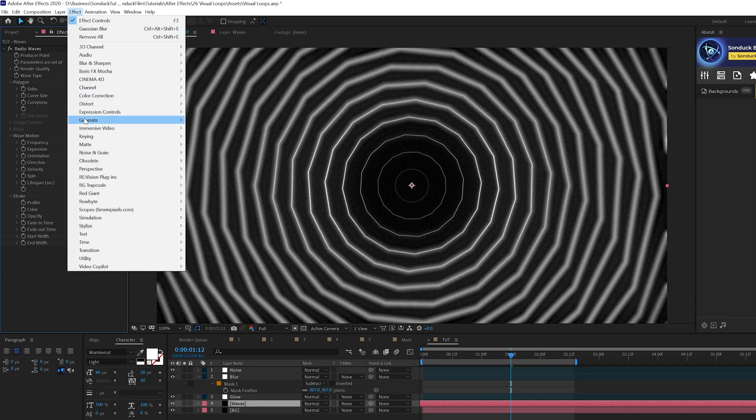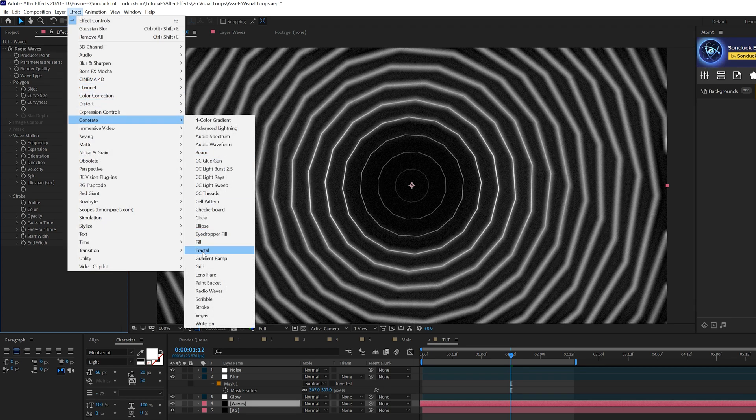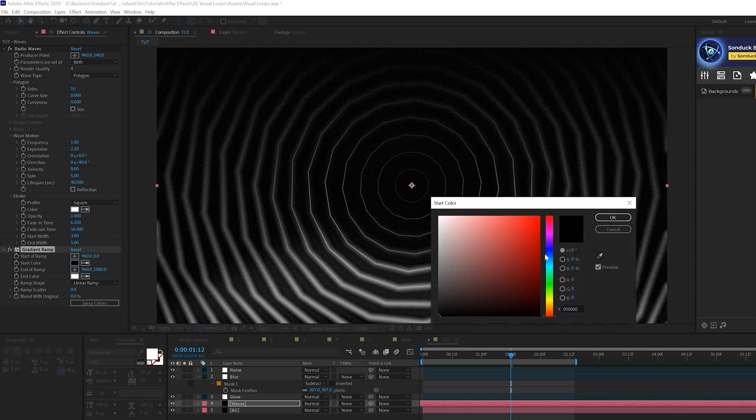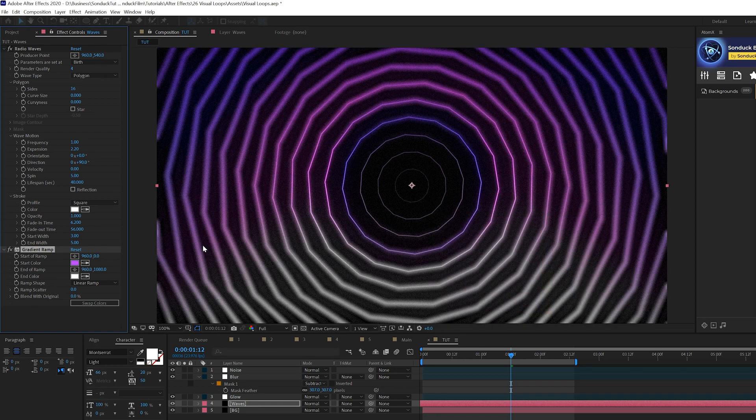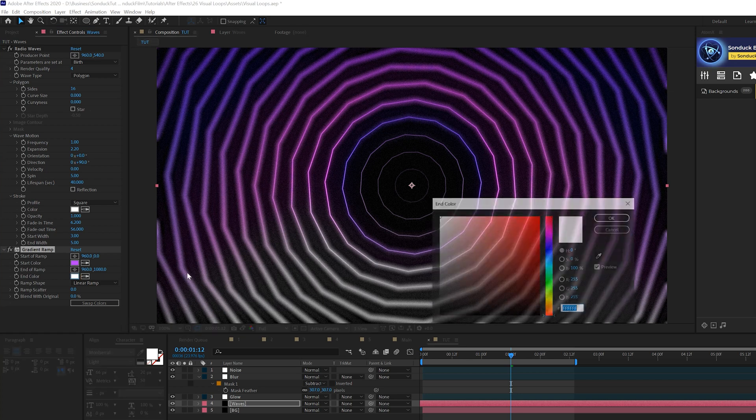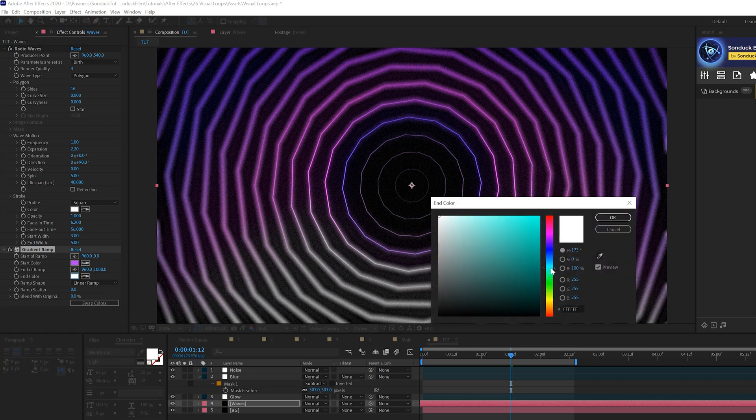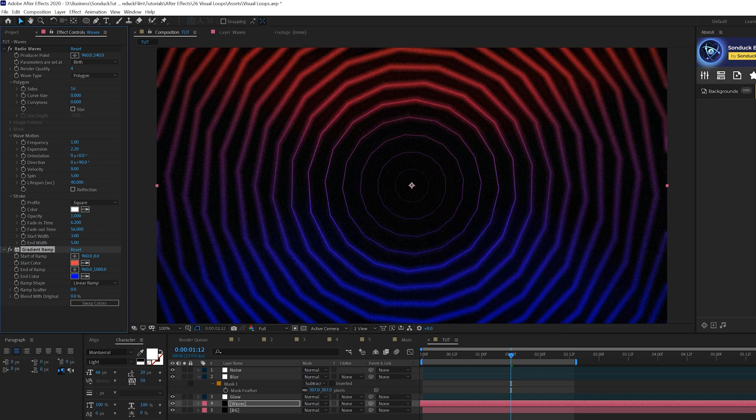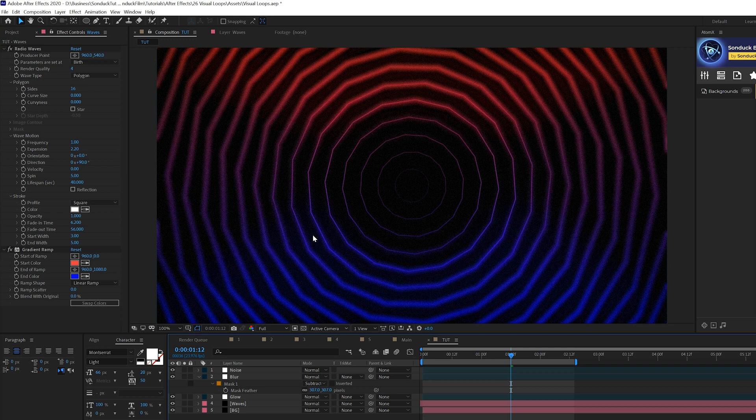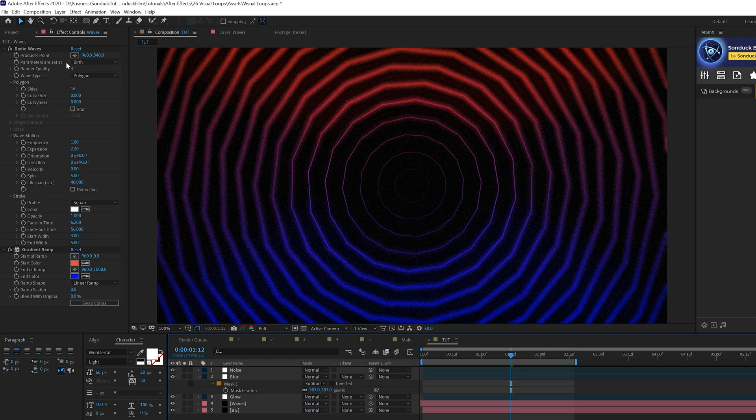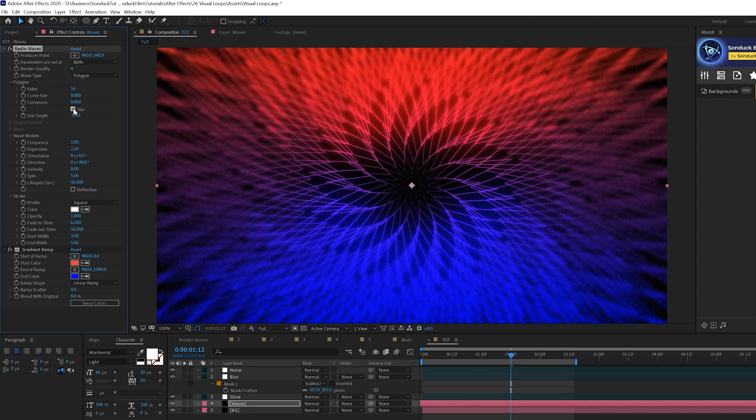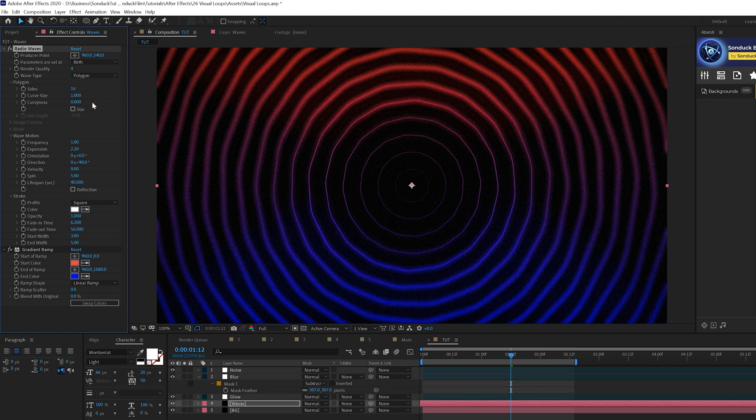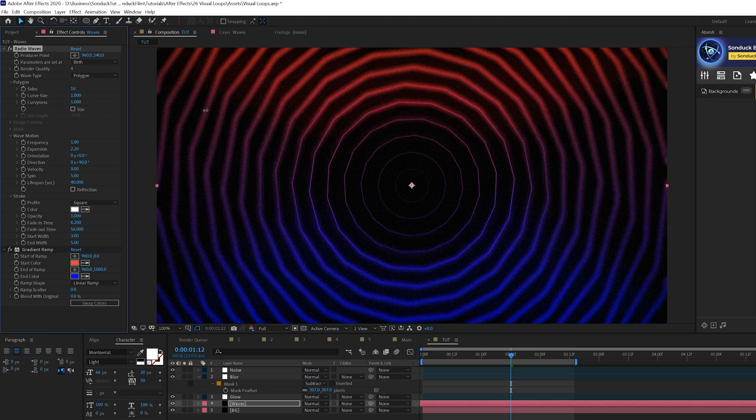But also, we go to effect, generate, and we grab a gradient ramp and we can quickly change out our colors here. This is a great way to create some very interesting design through color. So, that's a very unique look there. But we can also create our own custom shapes as well rather than just being bound to like the settings in here. And you can also experiment with the curvy size and curviness. But if you want to create your own custom settings, what you could do is grab the pen tool here.